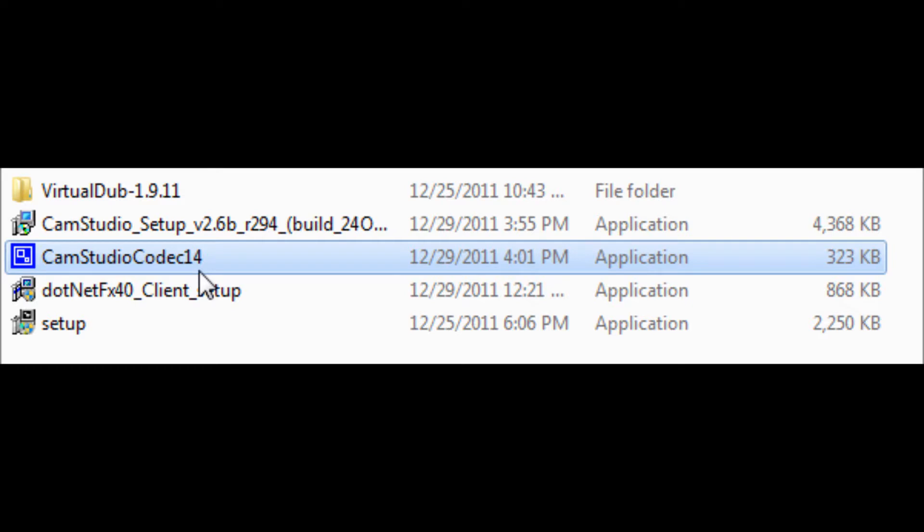Just download it straight from there. I think it'll just say do you want to download this once you click the link. Download that then double click it to install it and it should work for you.